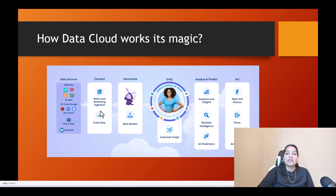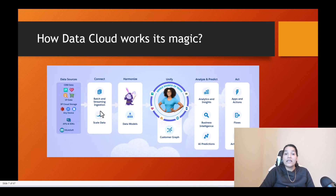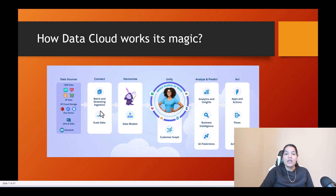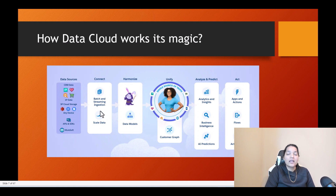Now the data that you have brought into data cloud is not normalized yet. It also has the tendency of having duplicates, and it's not in a standardized form. Let's look at all three issues one by one. When I say not in standardized form...